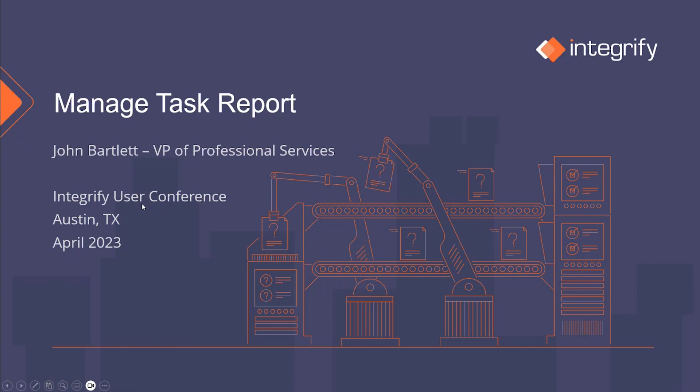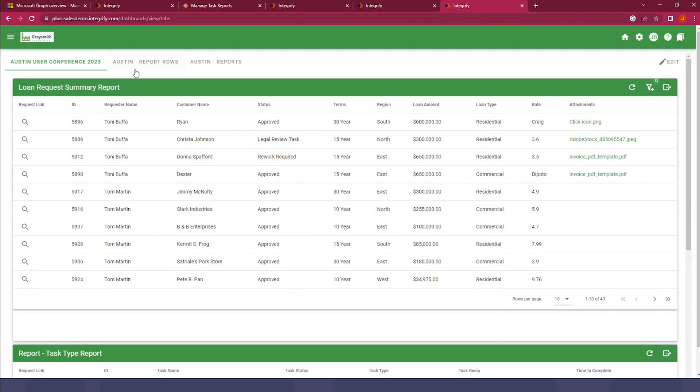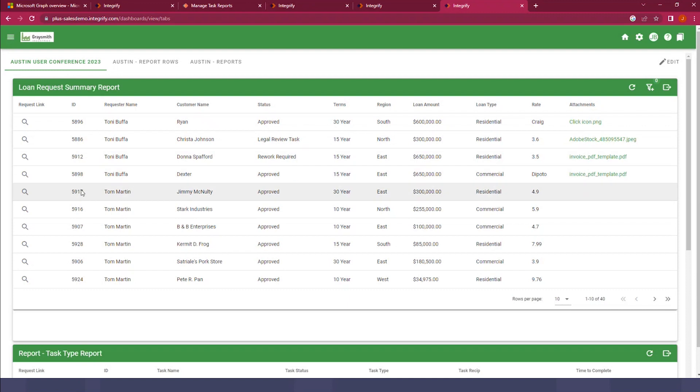So let's go ahead and jump over to an instance here and build out one of these Managed Task Type Reports. I'm going to jump to the instance we used for the Austin User Conference reporting sessions, and you can see here that we have some requests that we developed for the conference. What we want to do is be able to allow one of the users to come in here and manage one of these requests without being a full administrator.